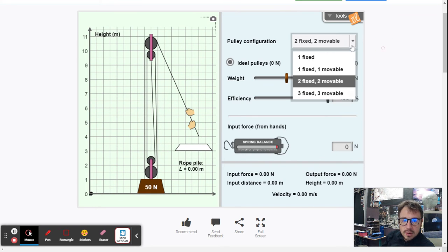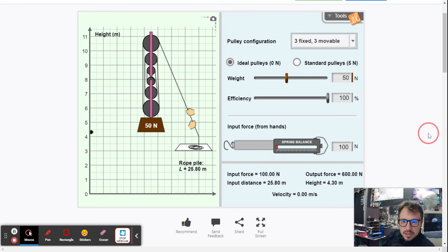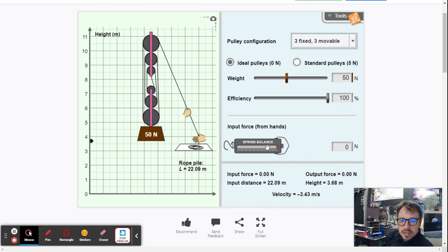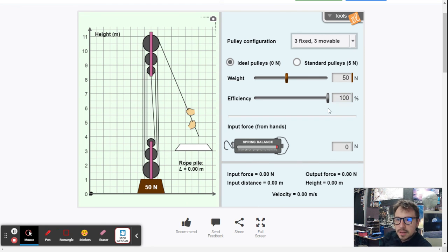The last configuration is three fixed and three movable pulleys. Applying 100 newtons: the input force is 100 newtons, the output force is 600 newtons, input distance is 25.80 meters, and the output distance is 4.30 meters. Using all this data you should be able to calculate the mechanical advantage of all of these pulley configurations.